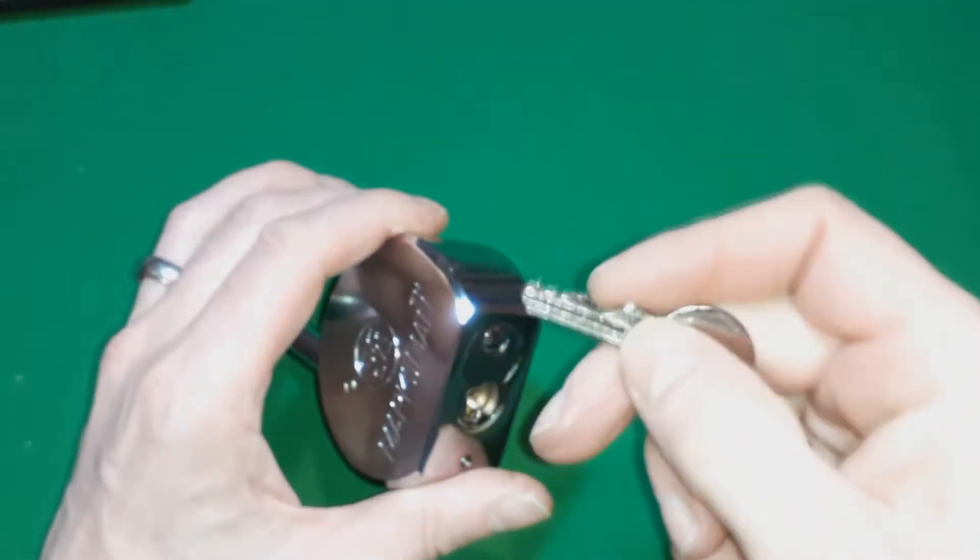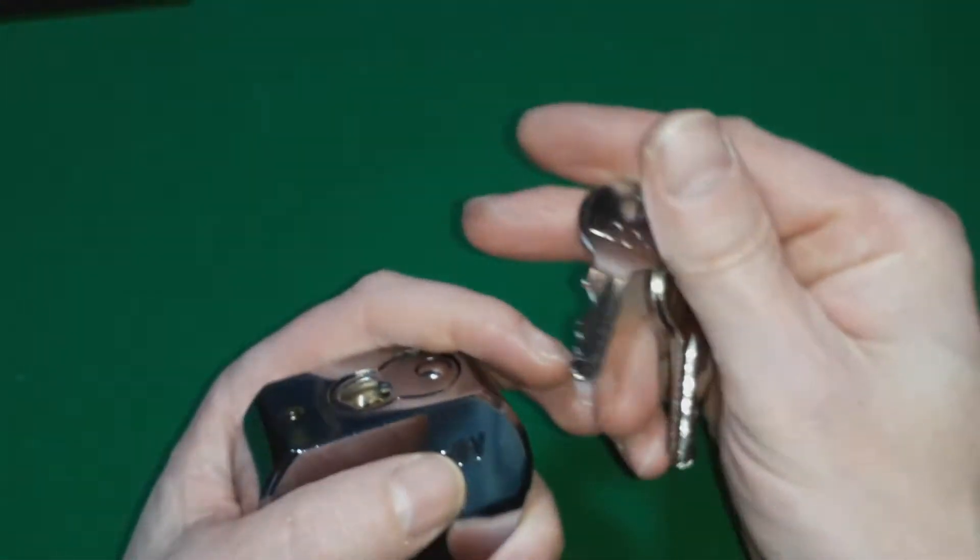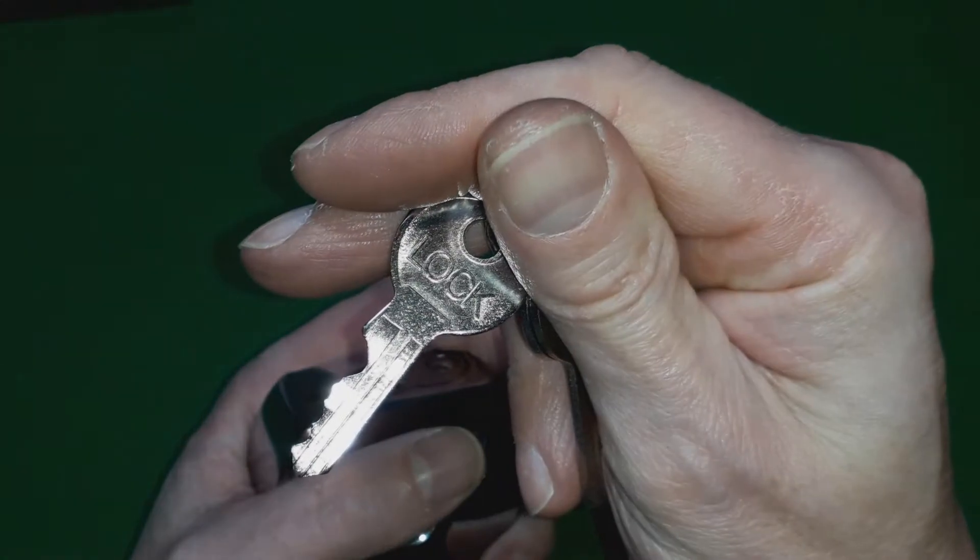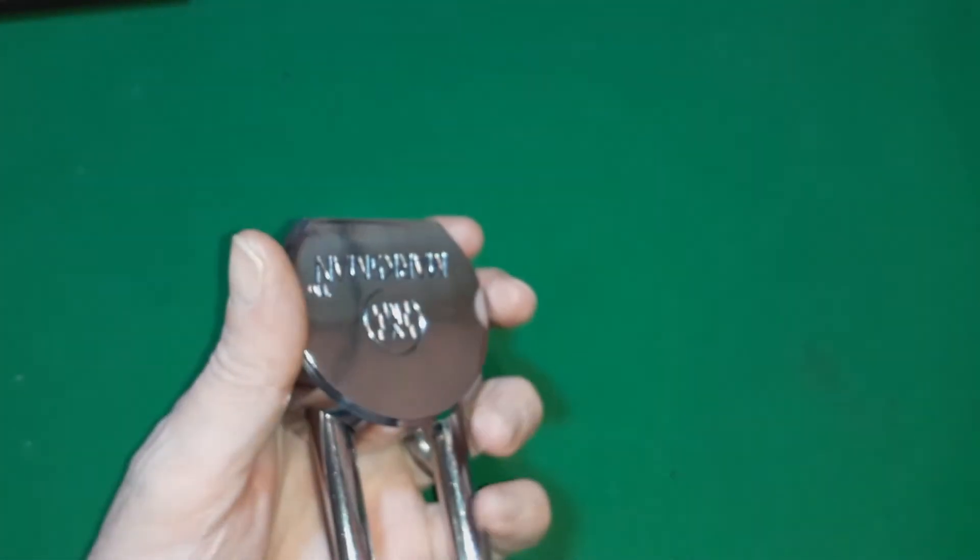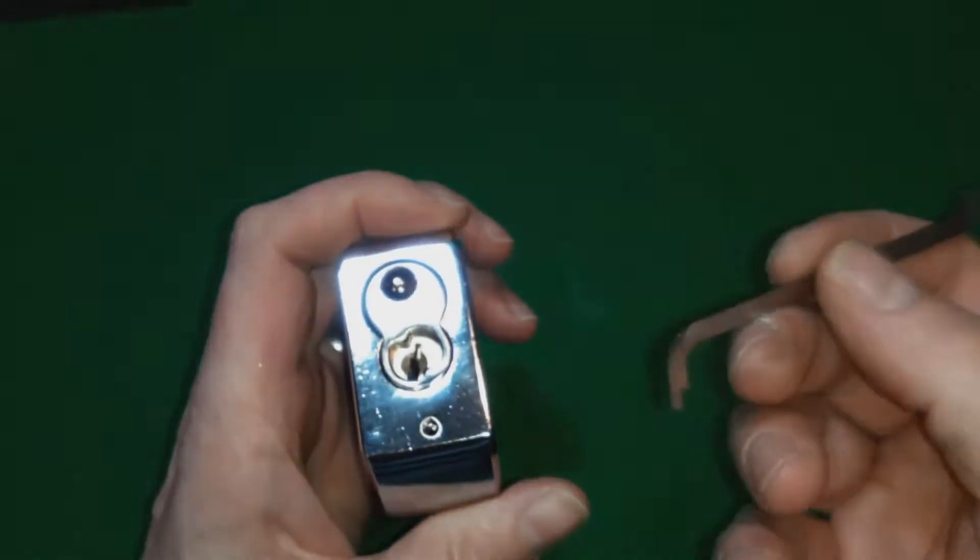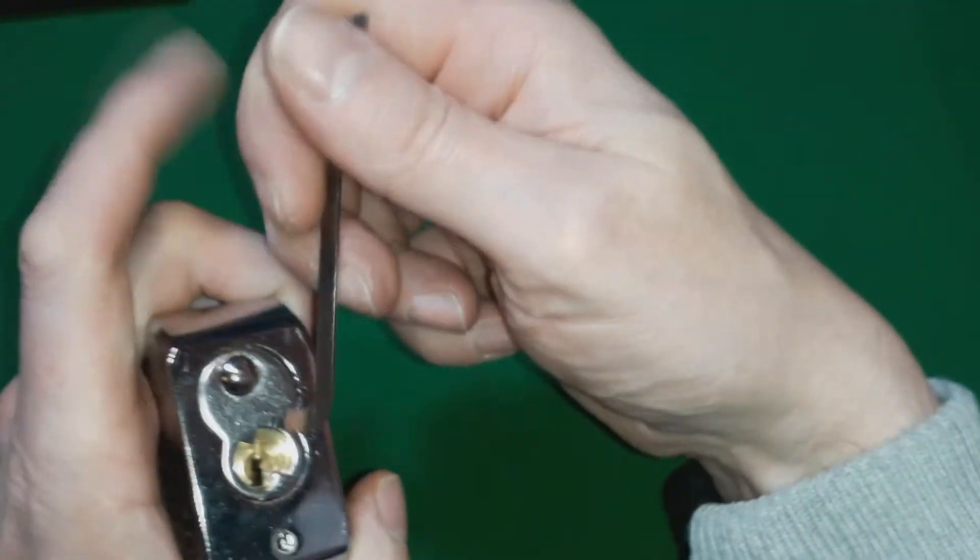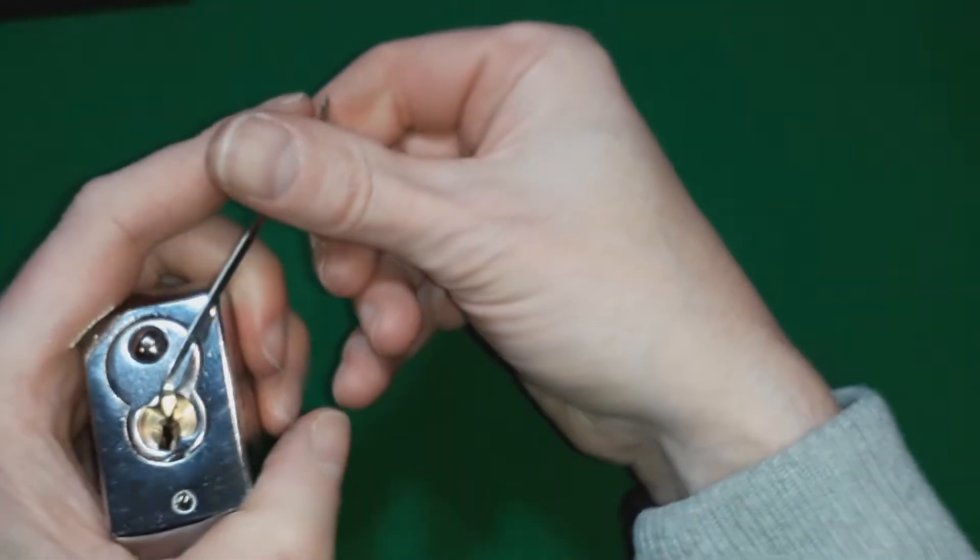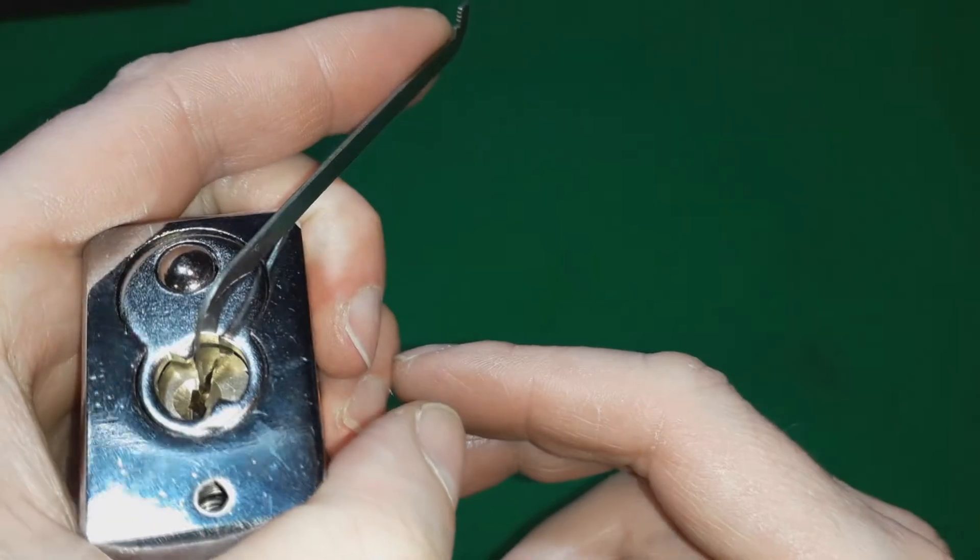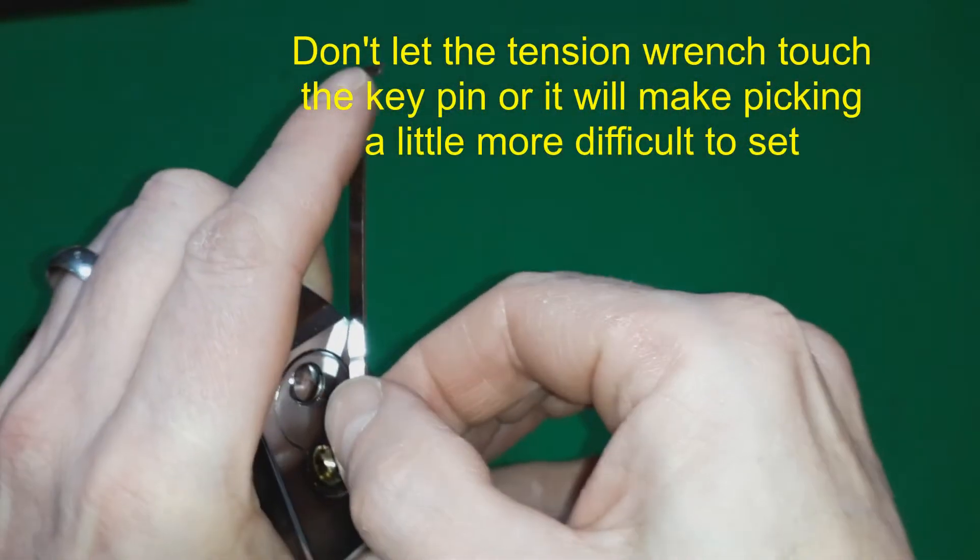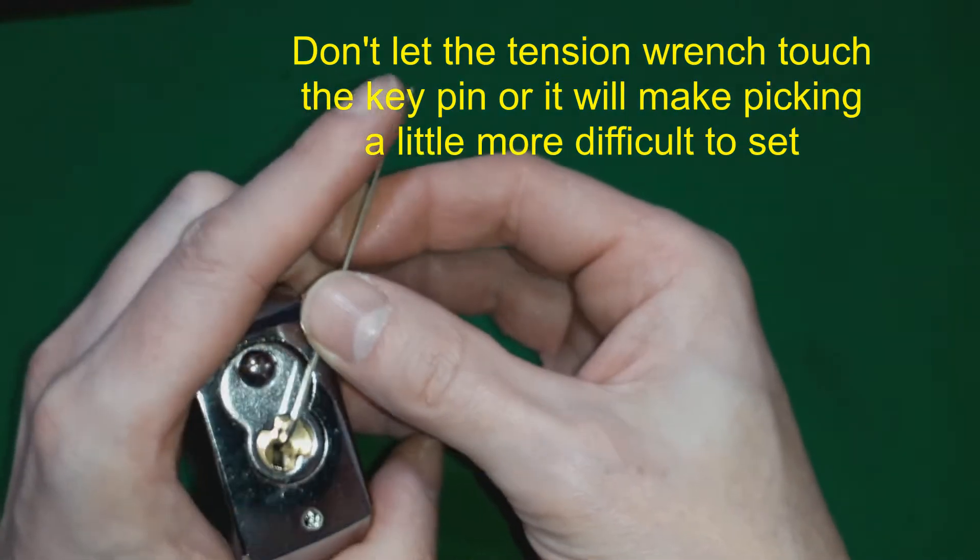A bit of a giveaway that this is obviously a Chinese lock is it says 'lock' on the key. All the Chinese locks do that. Let's have a look. I think I used this one, and actually the tension wrench won't go all the way in because it's hitting the pin, so it's just barely in and I'm trying to retract it slightly.